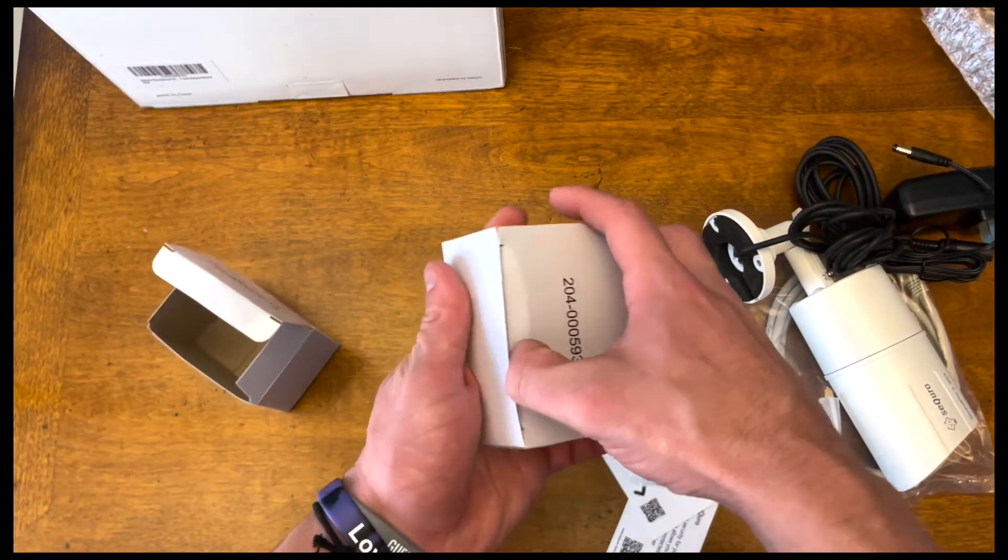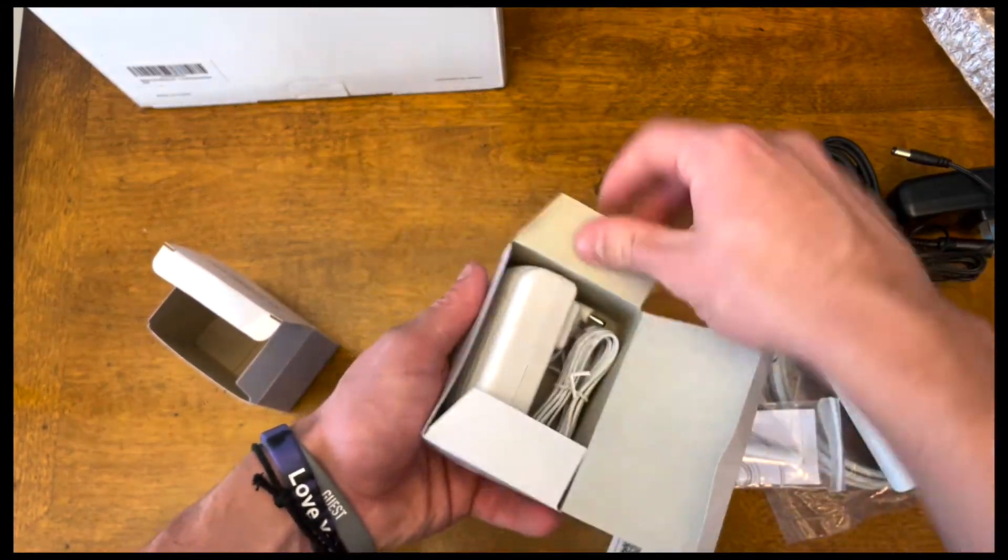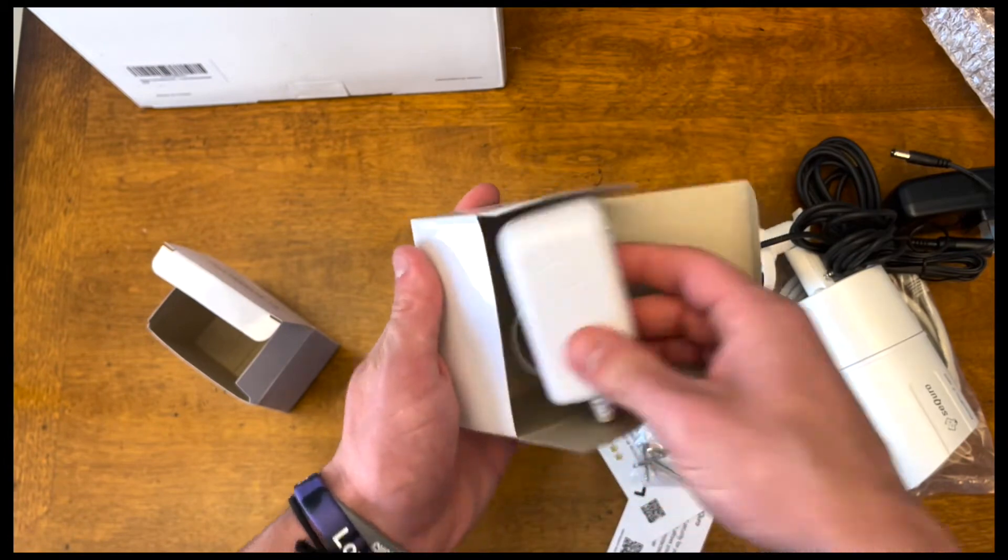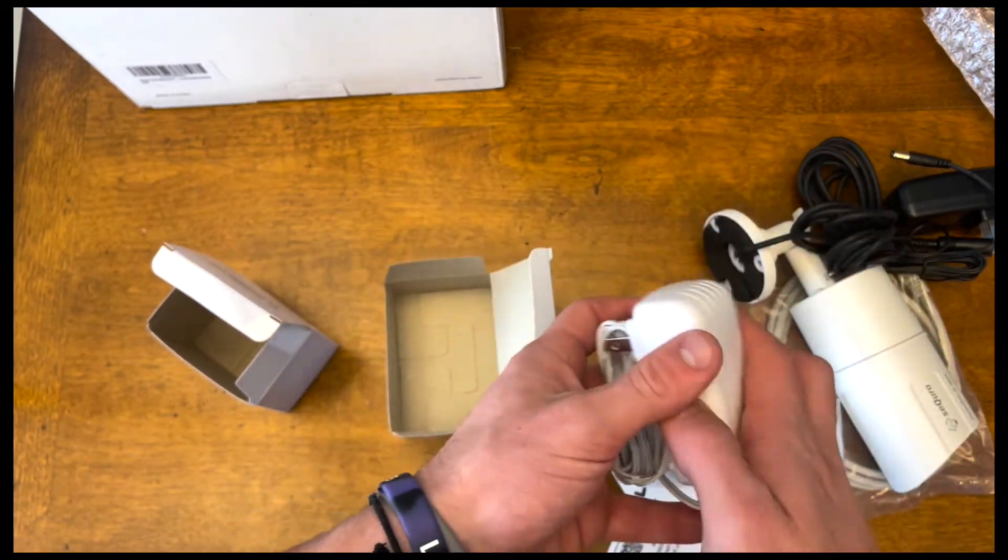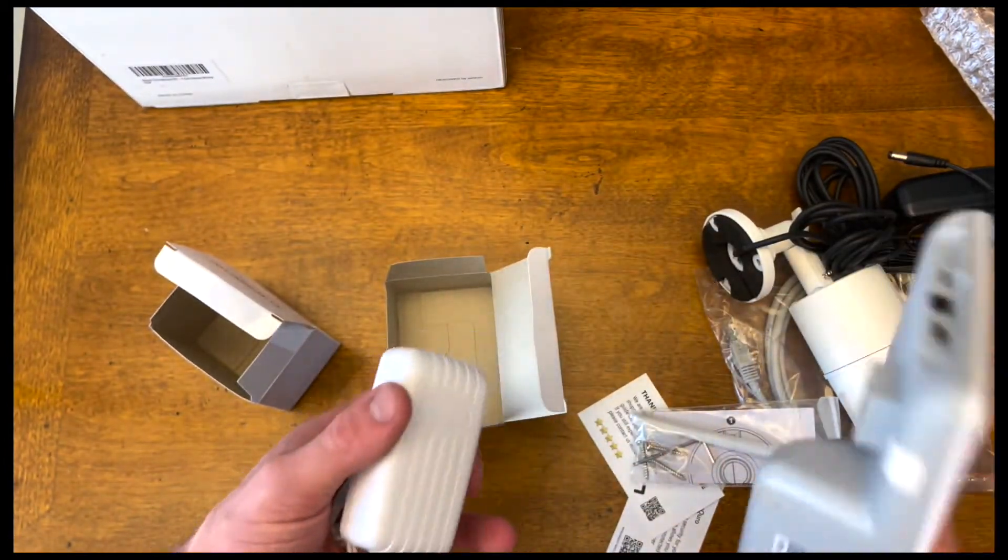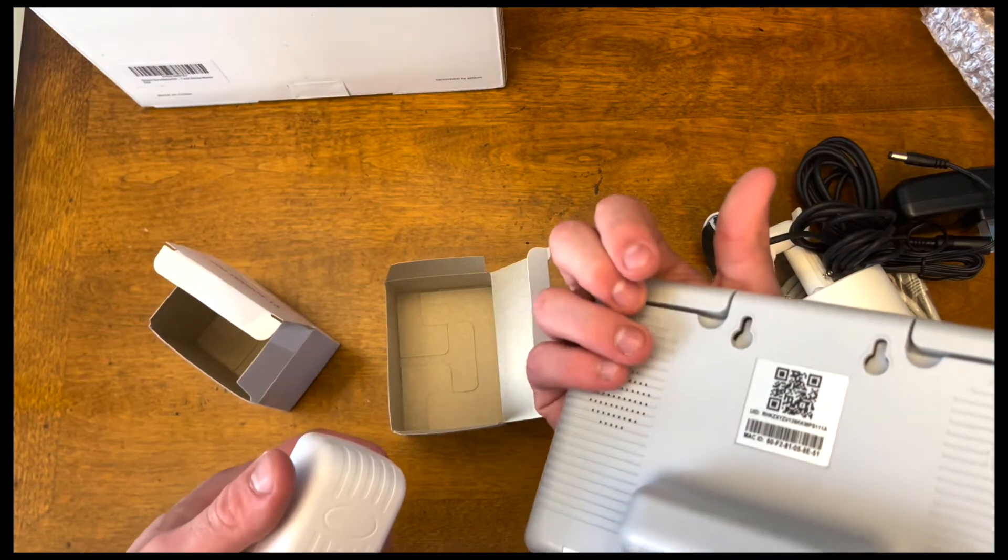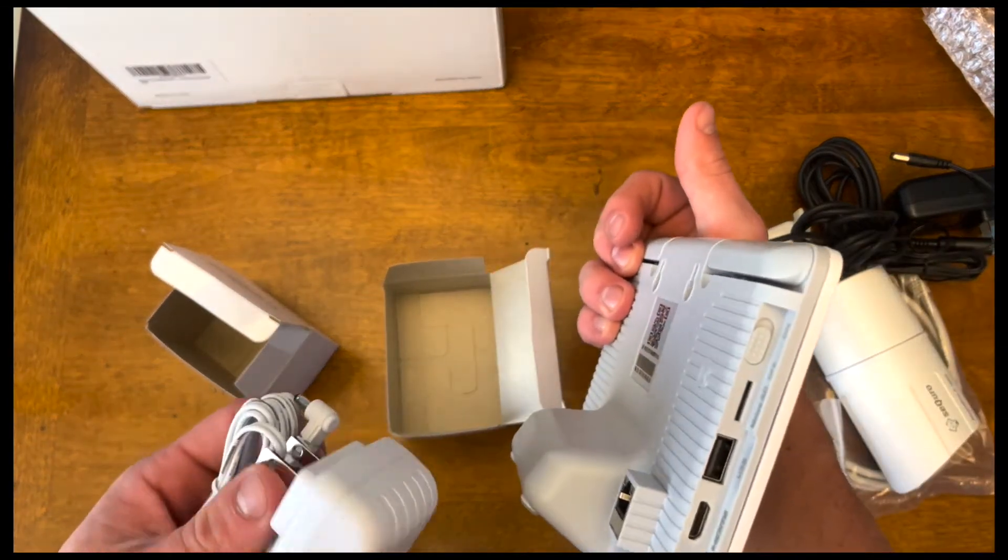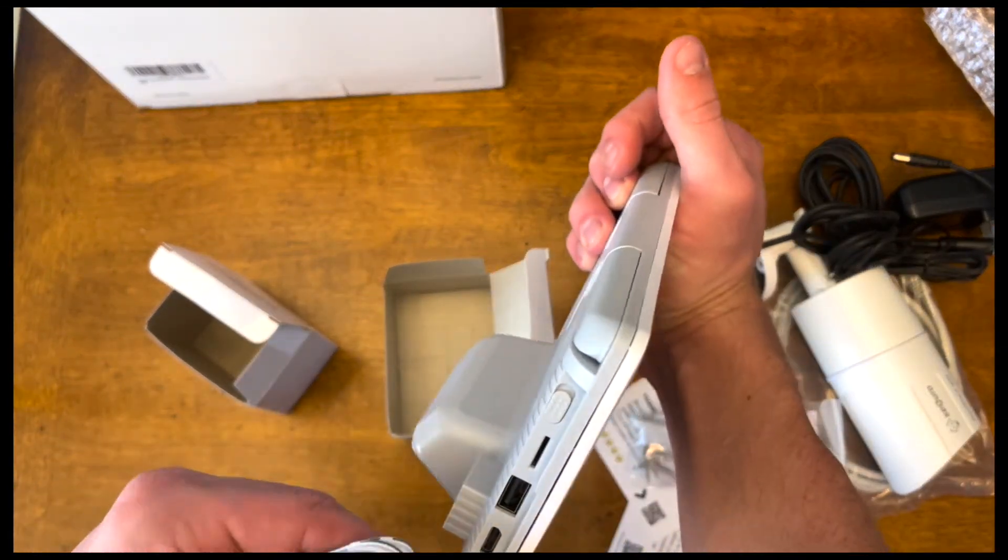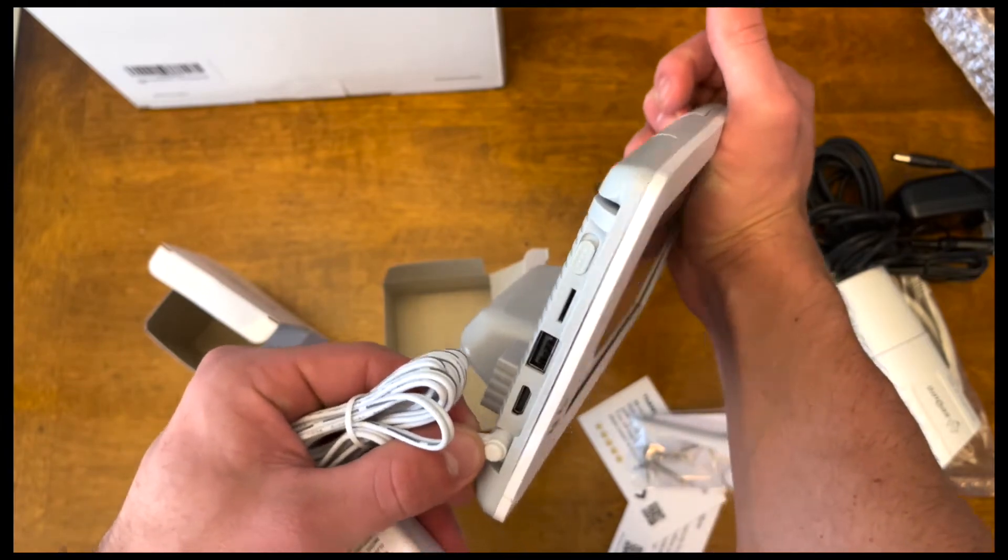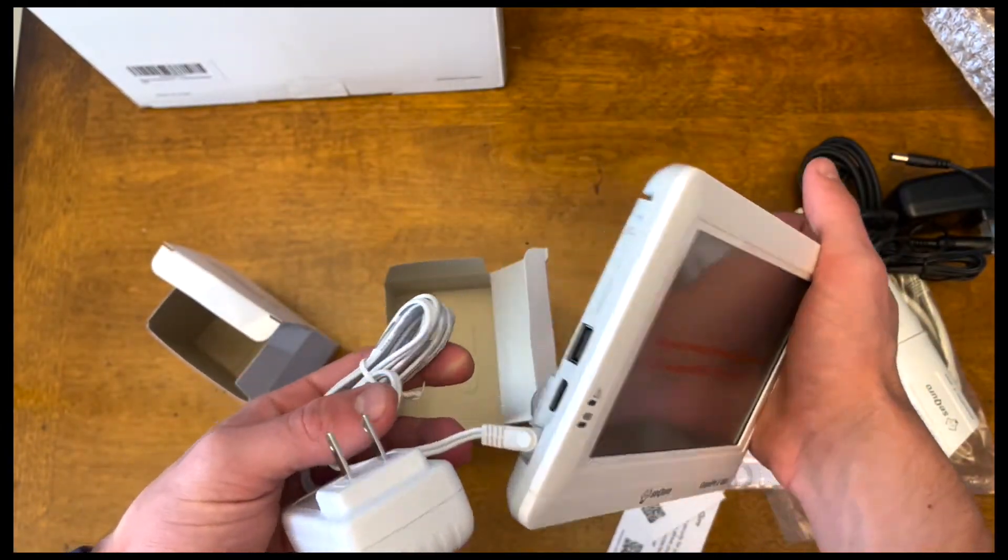And then taking a look at this box right here. This is another power cord. Maybe this is to plug into the tablet right here. It looks like you can plug it in on the side right there. And yep, it fits right in. And I guess that's how that charges.